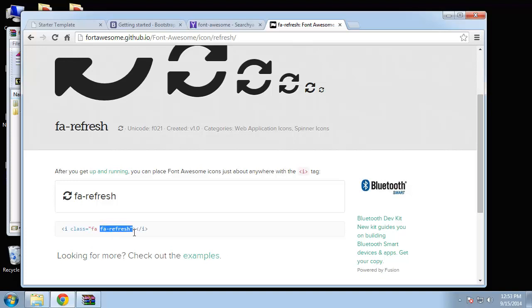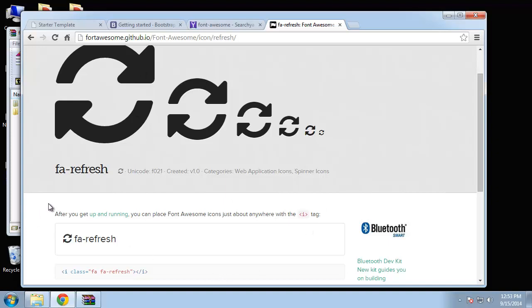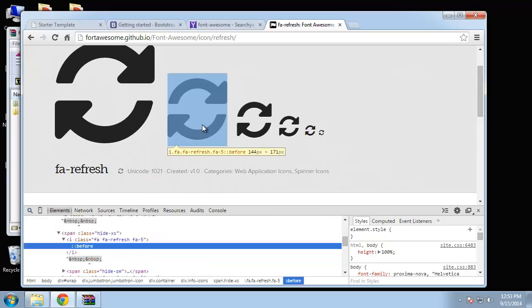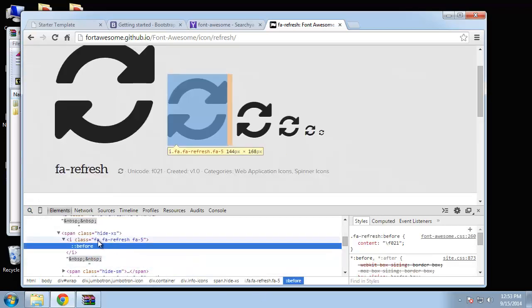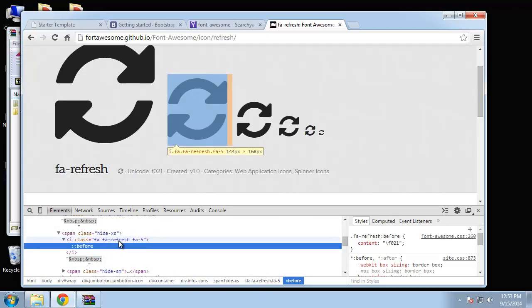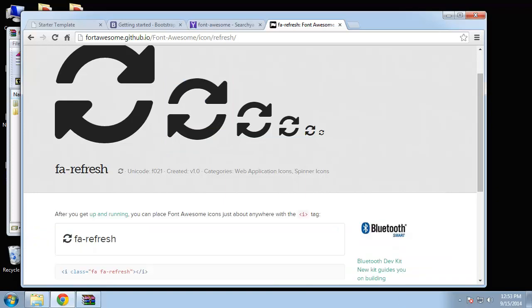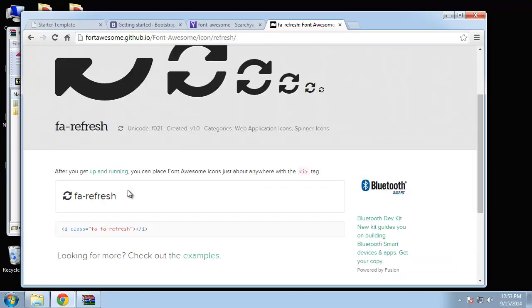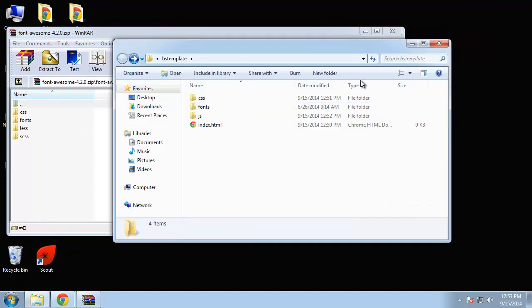So that's going to give us this icon. To change the size, if I just open up Chrome tools and click on one of these bigger ones, you can see it has the 'fa', the 'fa-refresh', and then 'fa-5x' which specifies a certain size. So you can actually change the size of the icons. That's all we need to do, we just need to include the files here.